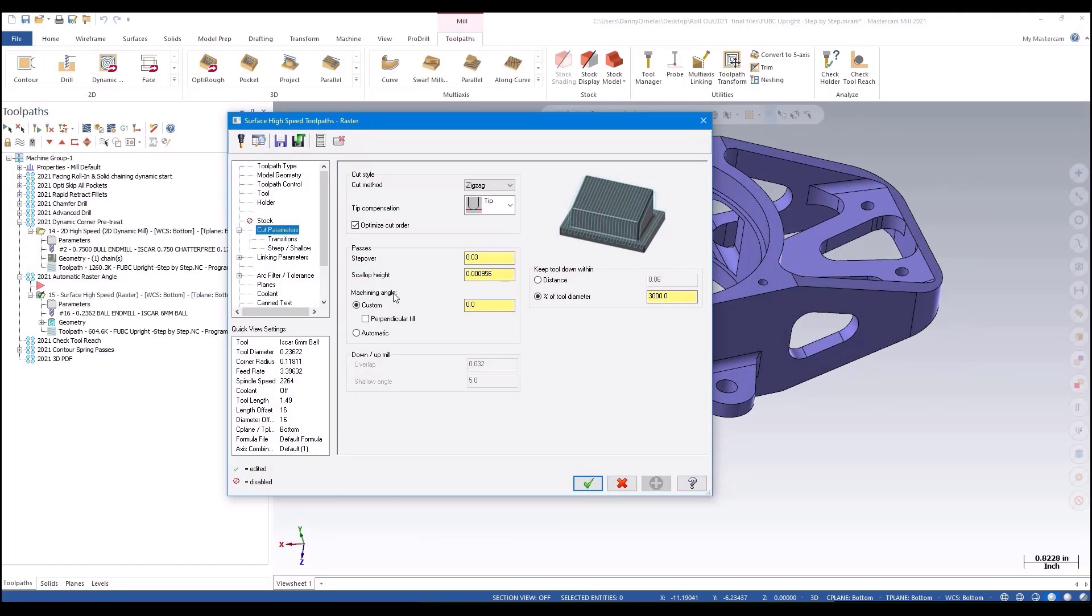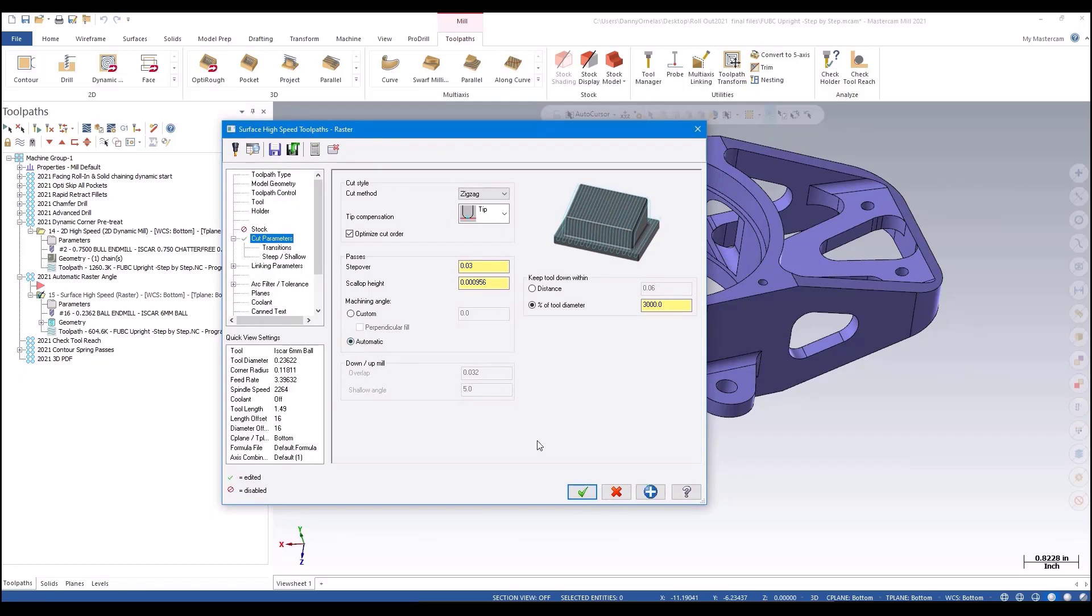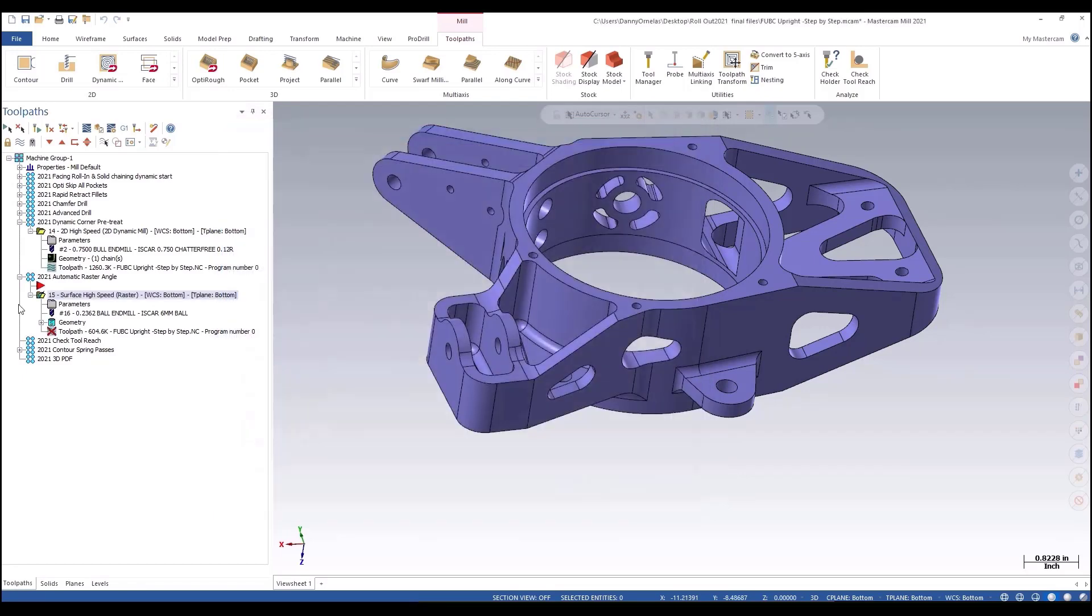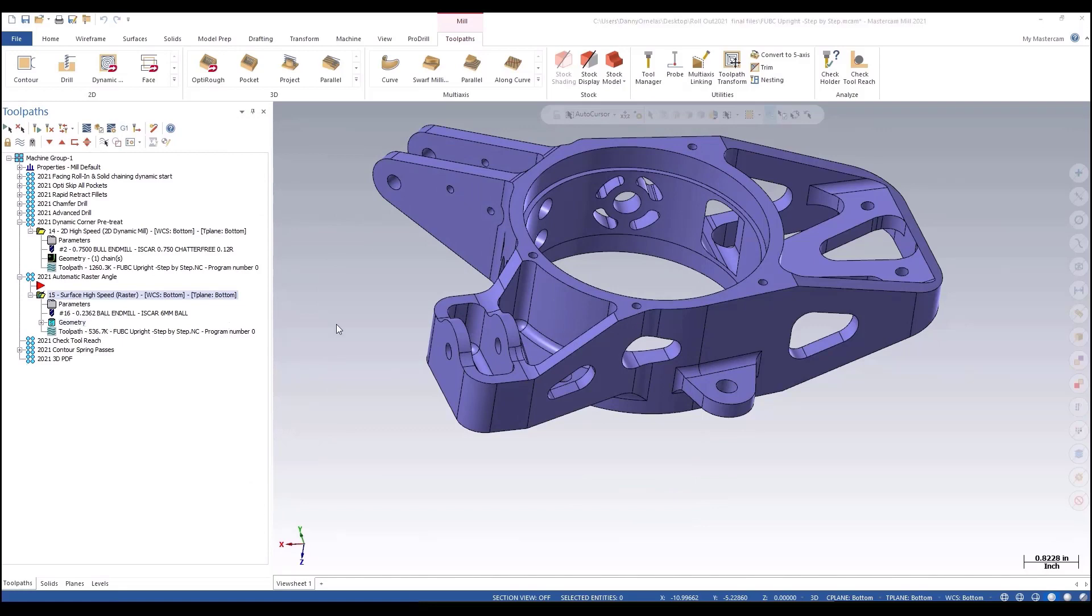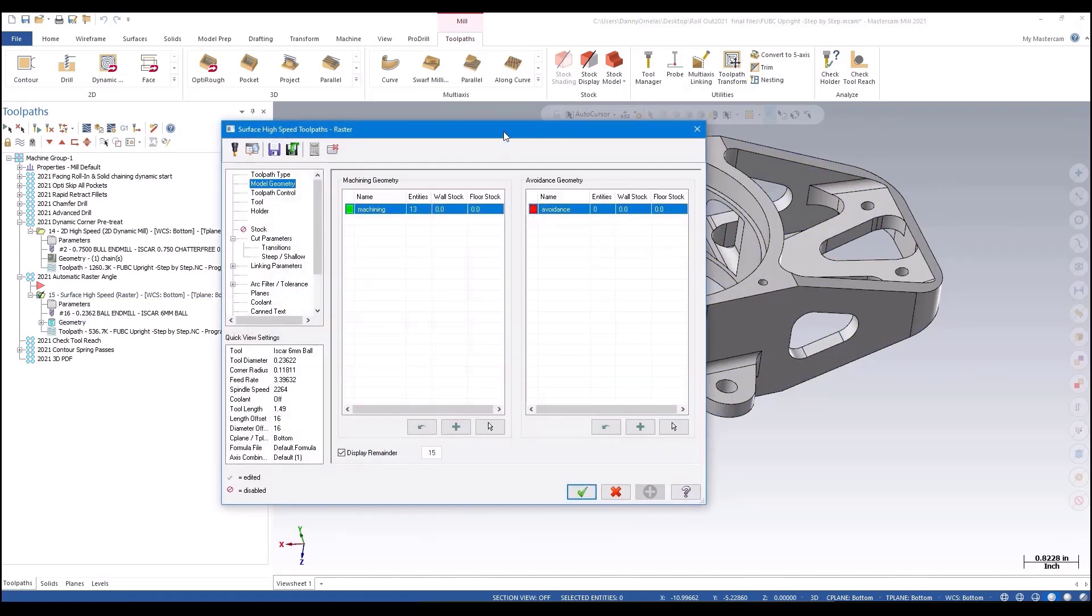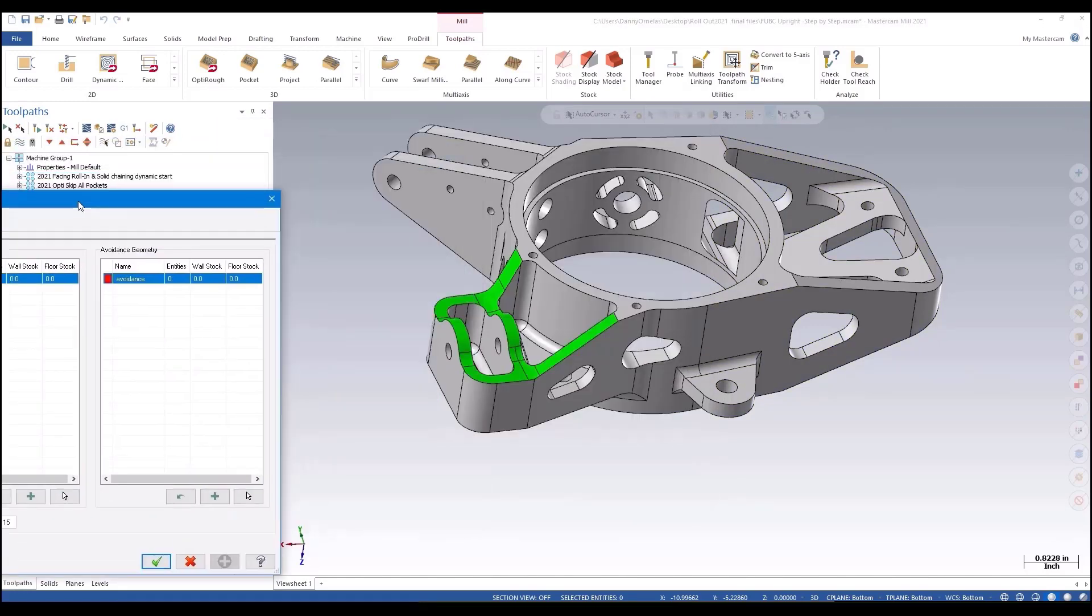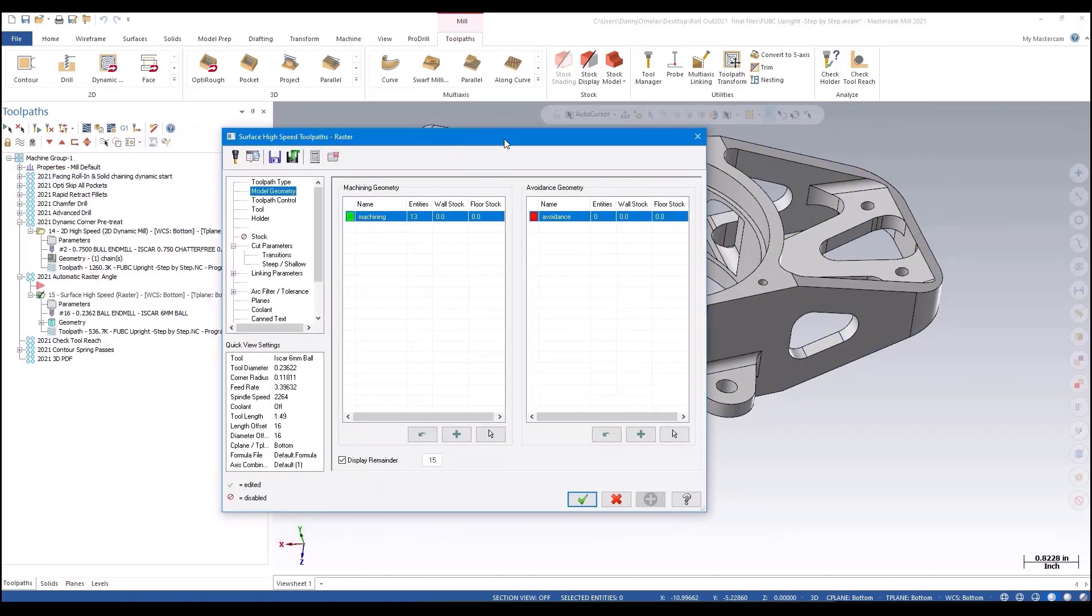But we can optimize this a little better. We just, real simply, pick automatic. And what Mastercam will do - let's go ahead and regenerate this. I'll take it back to the top view.